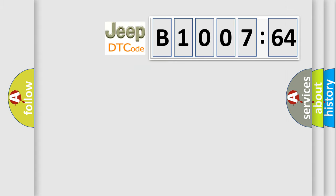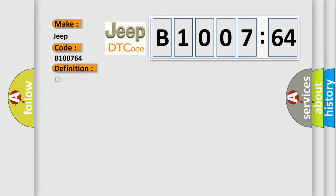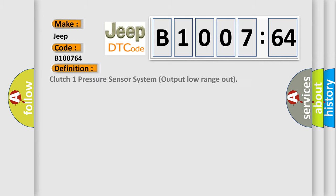So, what does the diagnostic trouble code B100764 interpret specifically? The basic definition is Clutch 1 pressure sensor system output low range out.